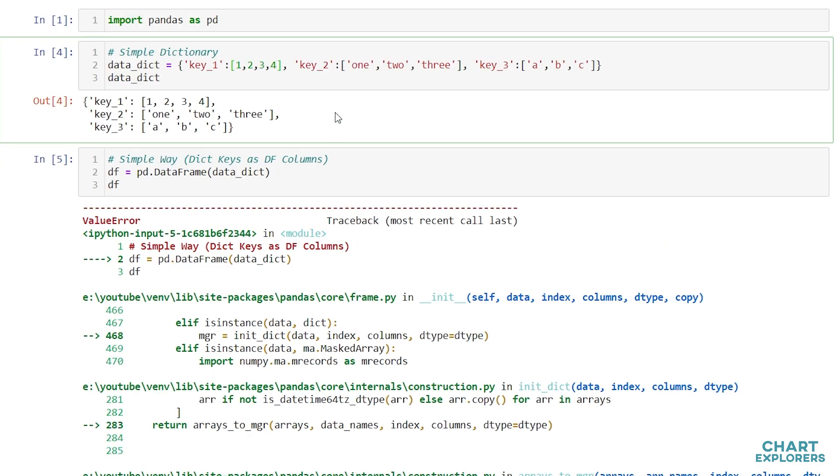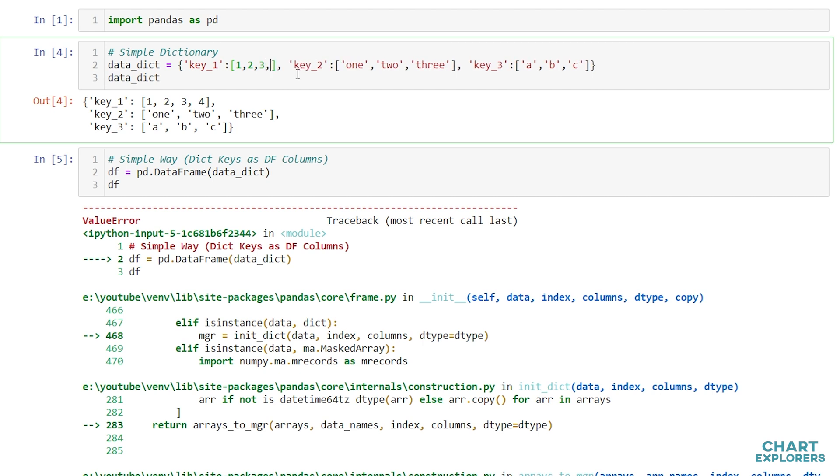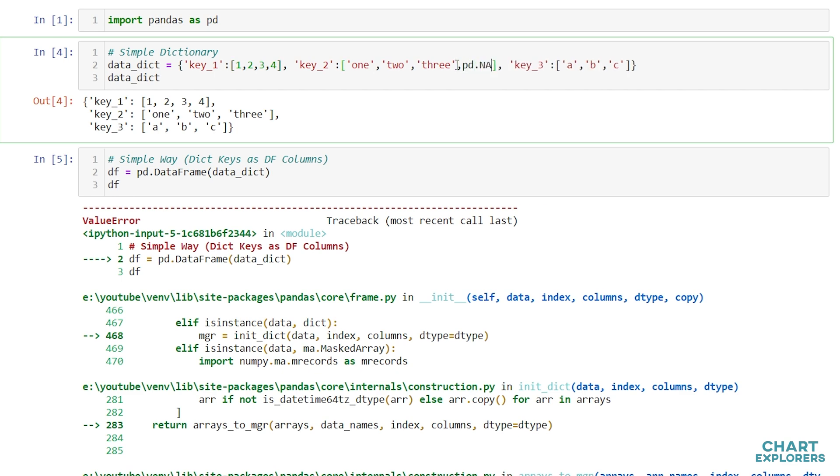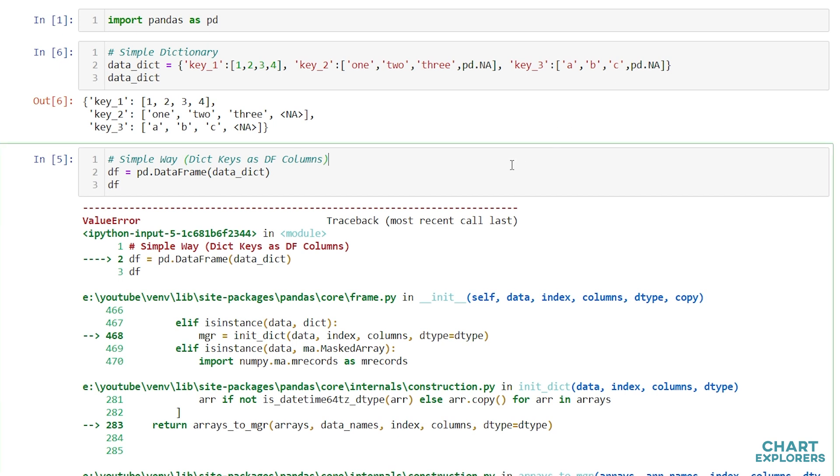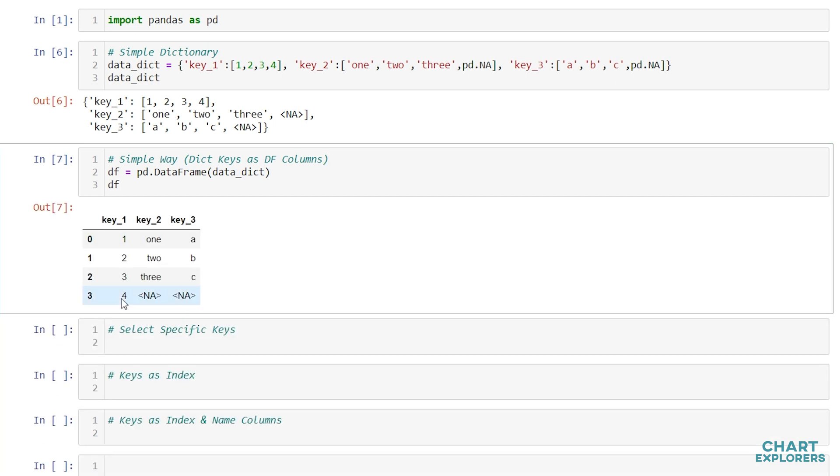If in your case you have an unequal amount of elements with each key, what you can do is either just delete some data, but that's never really a great idea, so what we can do is just say pd.na. And now we'll keep all of our data, but then the extra elements will be filled with n.a.